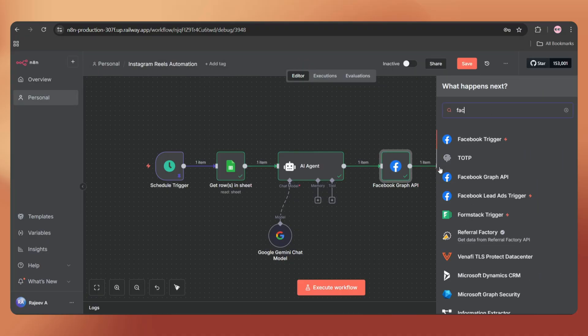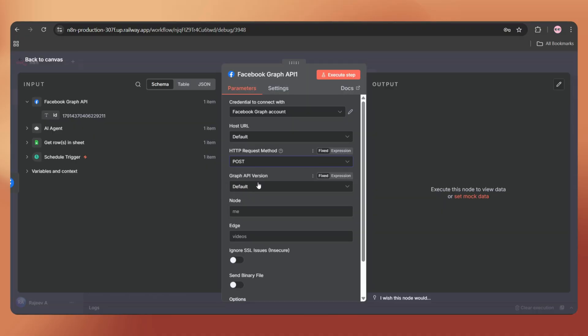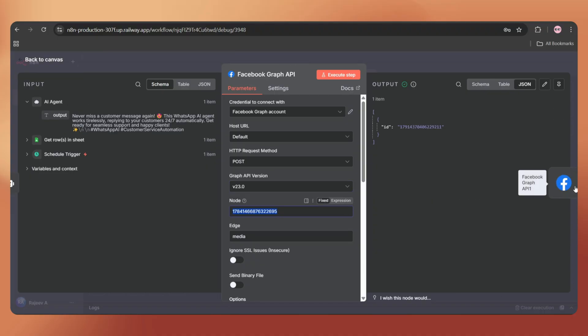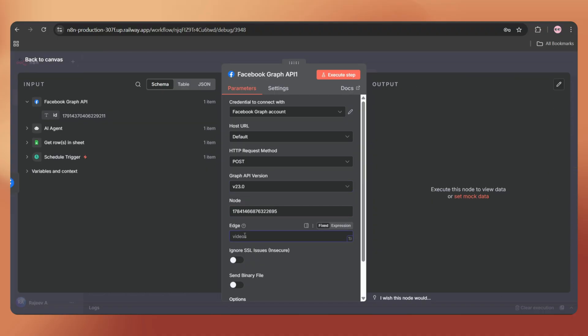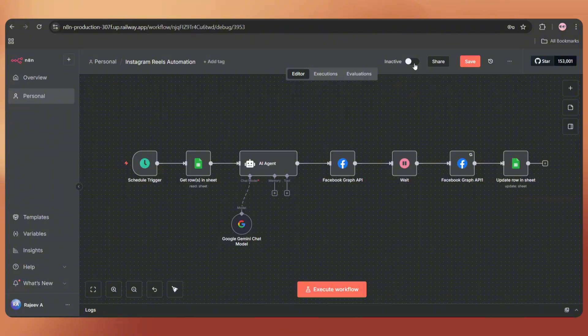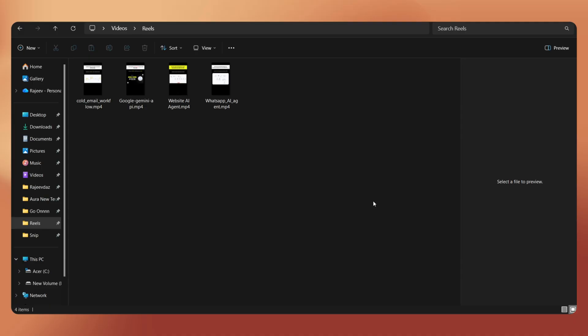In this video, I'll walk you through the entire process, step by step, so you can build this workflow from scratch. Even if you're a complete beginner, you'll be able to follow along and set it up yourself. So, let's dive in.